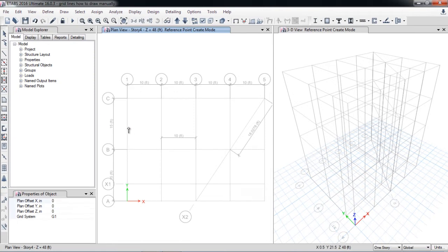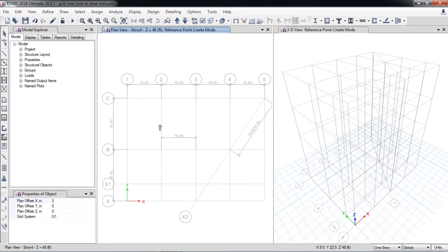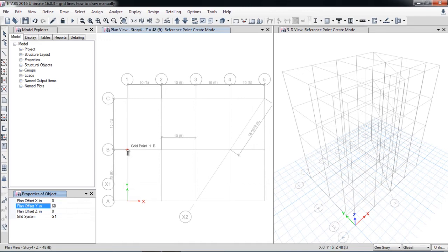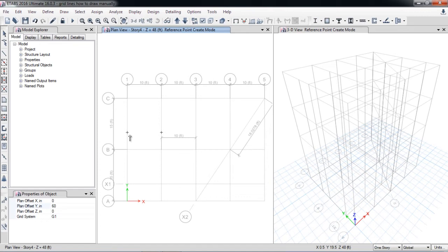So here is draw reference point. For example, I want to draw a beam from this point to this point, from center to center, or maybe at 5 feet above from the B axis. So here I will put in the Y direction offset 60 inch, which means 5 feet. Here I have drawn one point, here I have drawn second point.